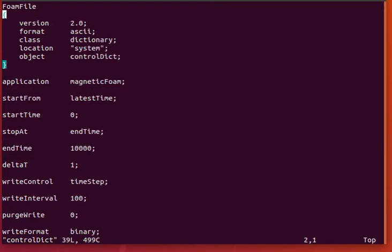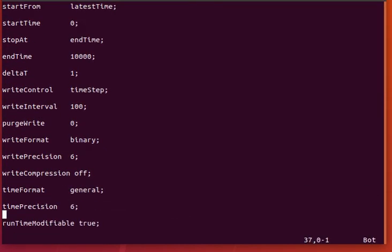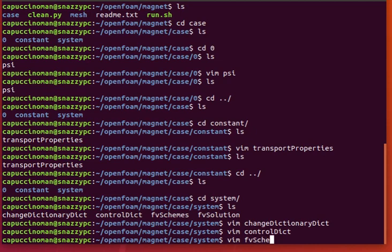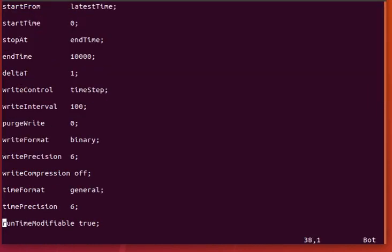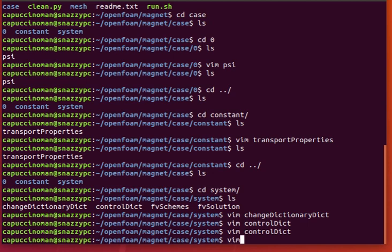And for control dict, you just specify magnetic foam. Pretty much the same for other repositories. And of course, write format binary for axisymmetric due to the closeness of points. You want to preserve all precision because of the axis of symmetry can have points that are really close together. Or points near the axis of symmetry.